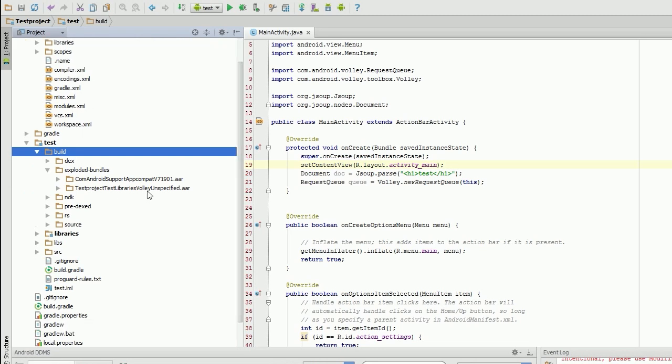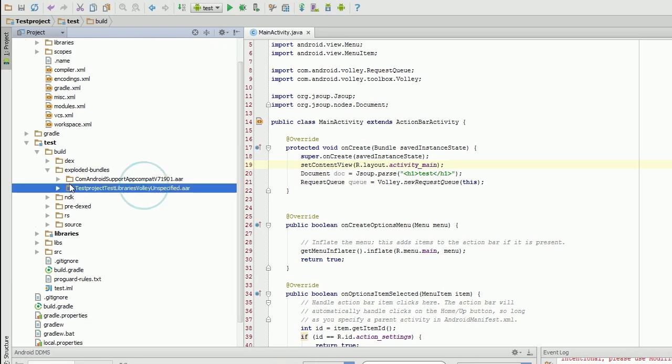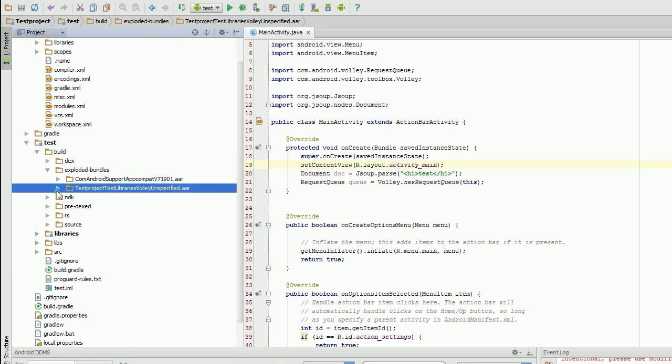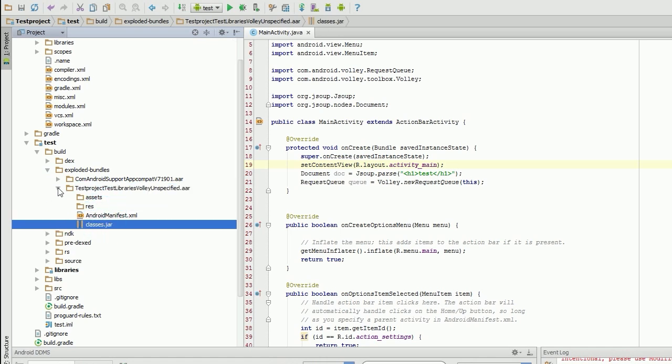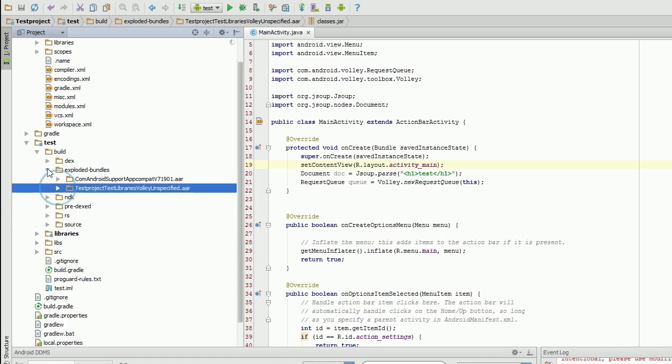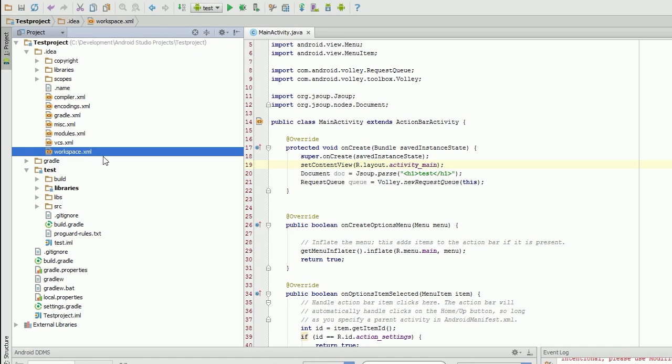So as you can see here, it's actually compiled volley under build exploded bundles into a test project. And it's actually compiled it all in here for us. So it's created an AAR file for us.